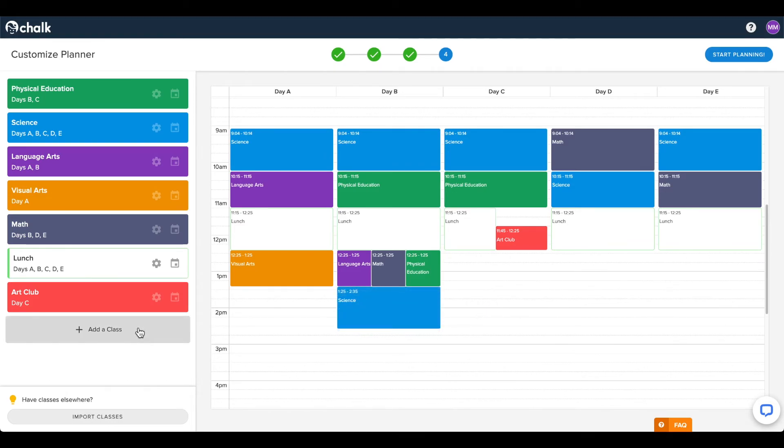If at any time you need to create more classes, you can feel free to do so using the add a class button on the left side of the screen.